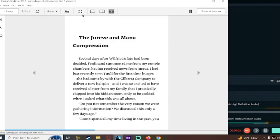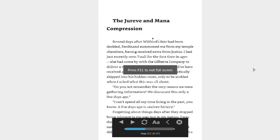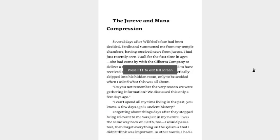Okay, let's see how this goes. The Derive and Mana Compression. Several days after Wilfried's fate had been decided, Ferdinand summoned me from my temple chambers, having received news from Justice.